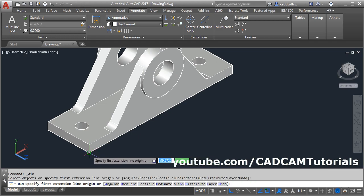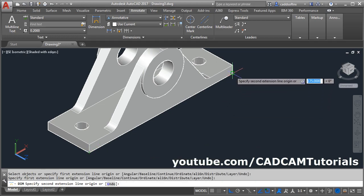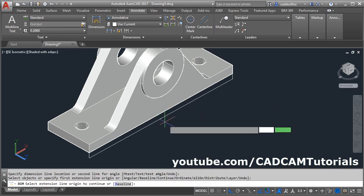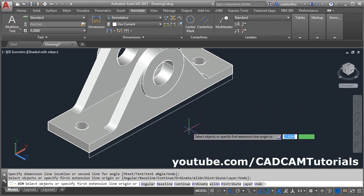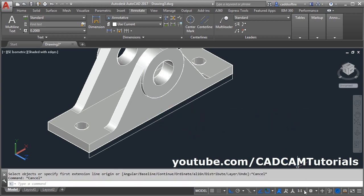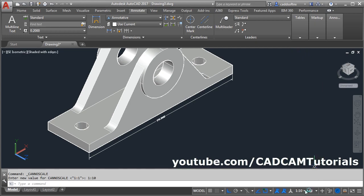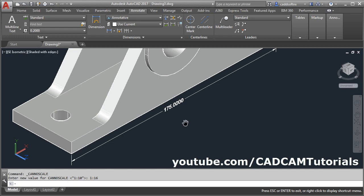Give the first point, then the second point, and give the location. Now the text is not properly visible. Press Escape and increase the scale from here. Before that, if the 'Add scale to annotative object' option is not on, make it on. Then change the scale.